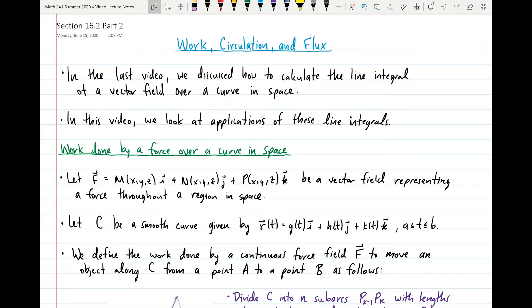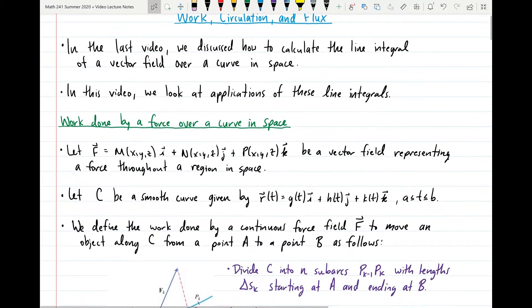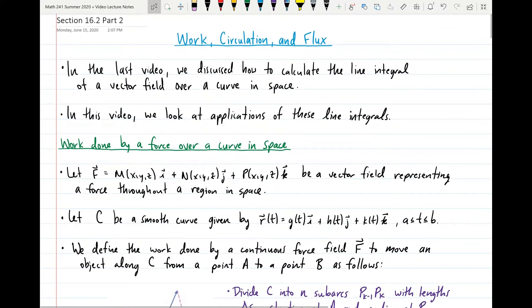Hello Calc 3 and welcome back to the second half of section 16.2. In this section we'll be covering the notion of work, circulation, and flux. In the last video we discussed how to calculate the line integral of a vector field over a curve in space, and in this video we will look at applications of these line integrals, hopefully giving some justification for why we would define them in the first place.